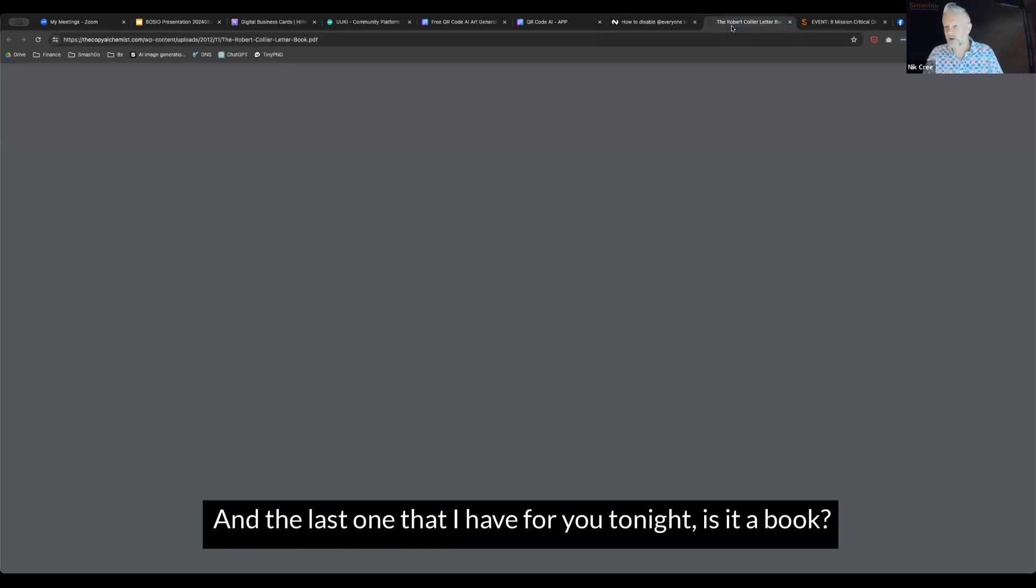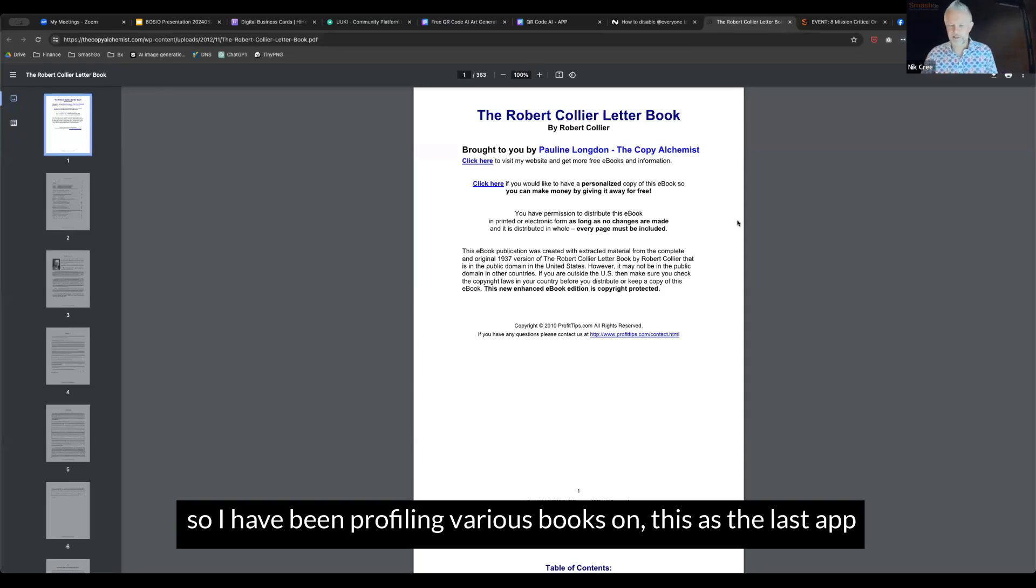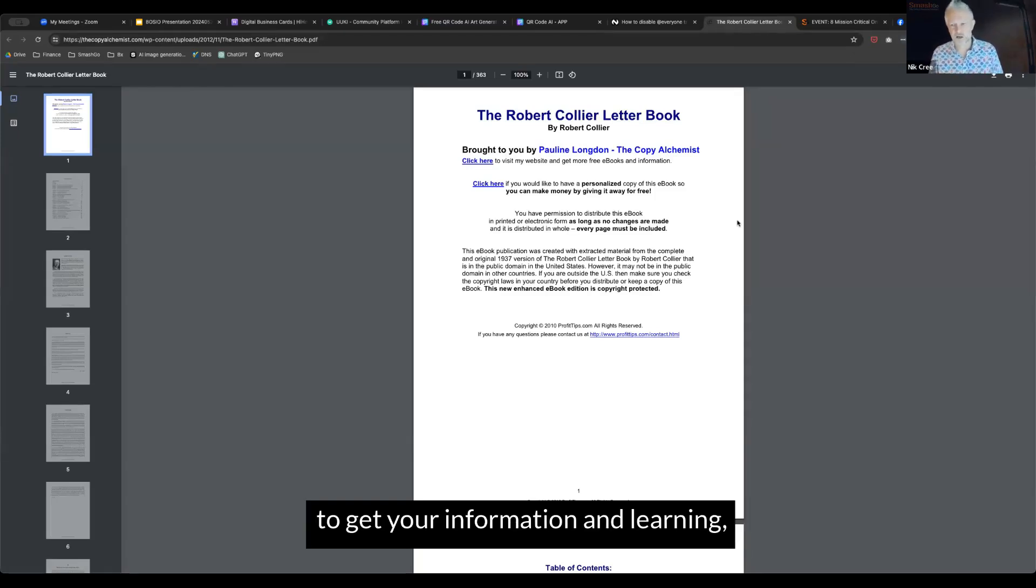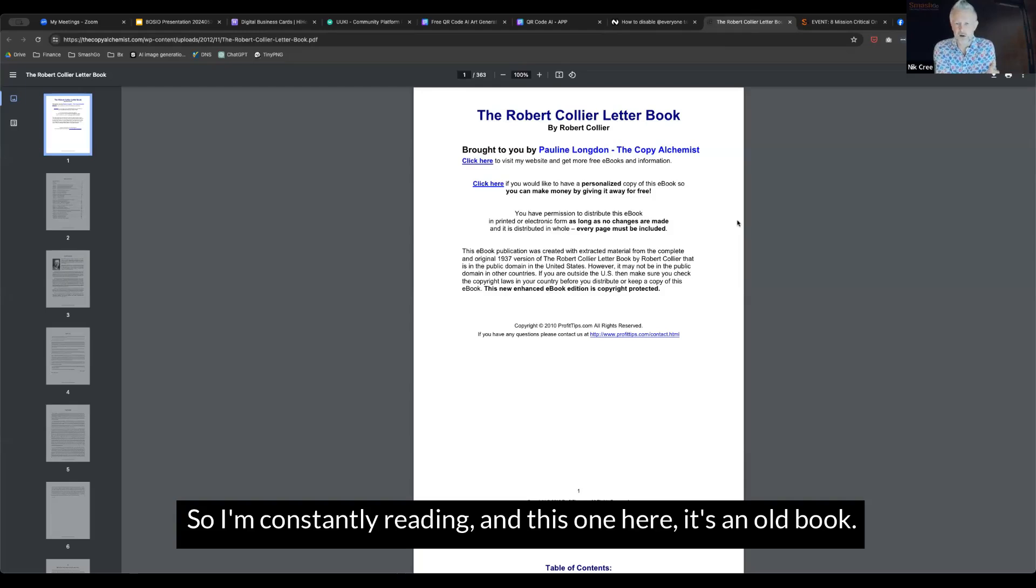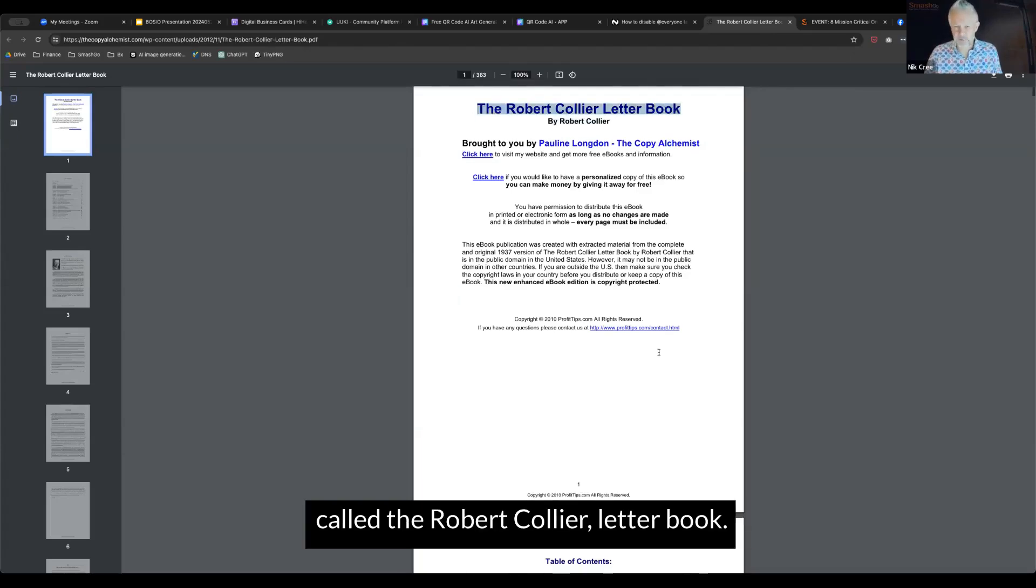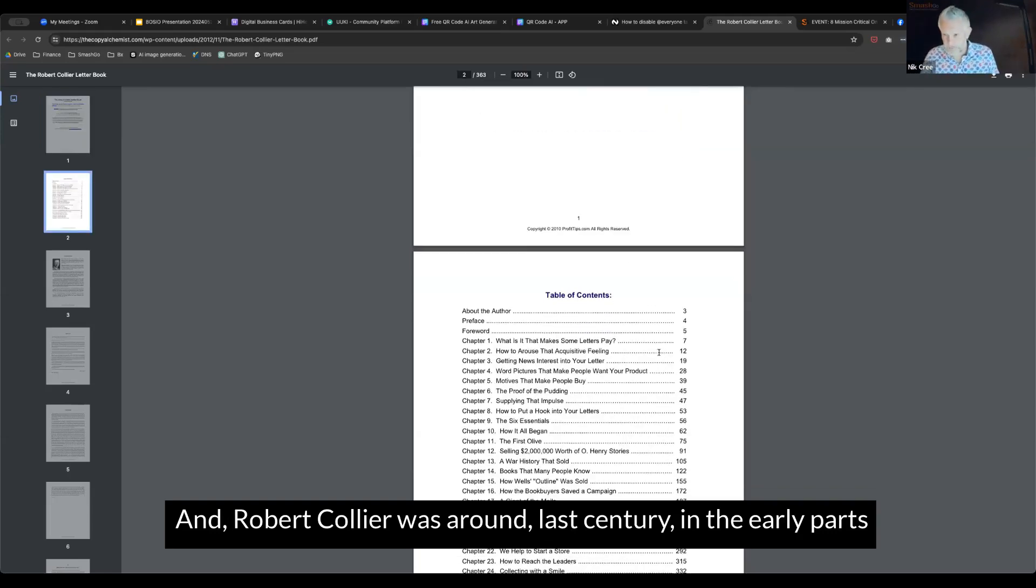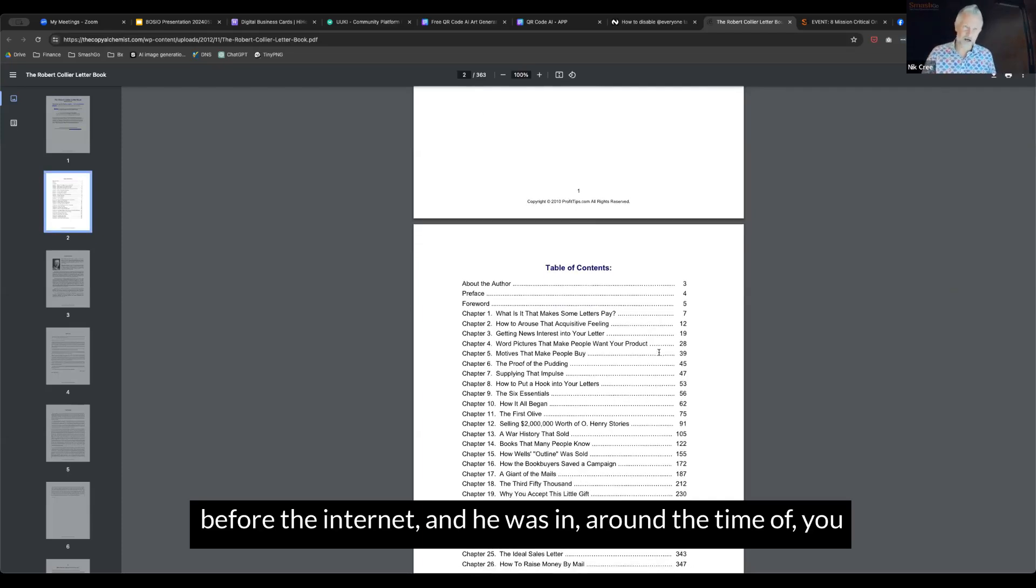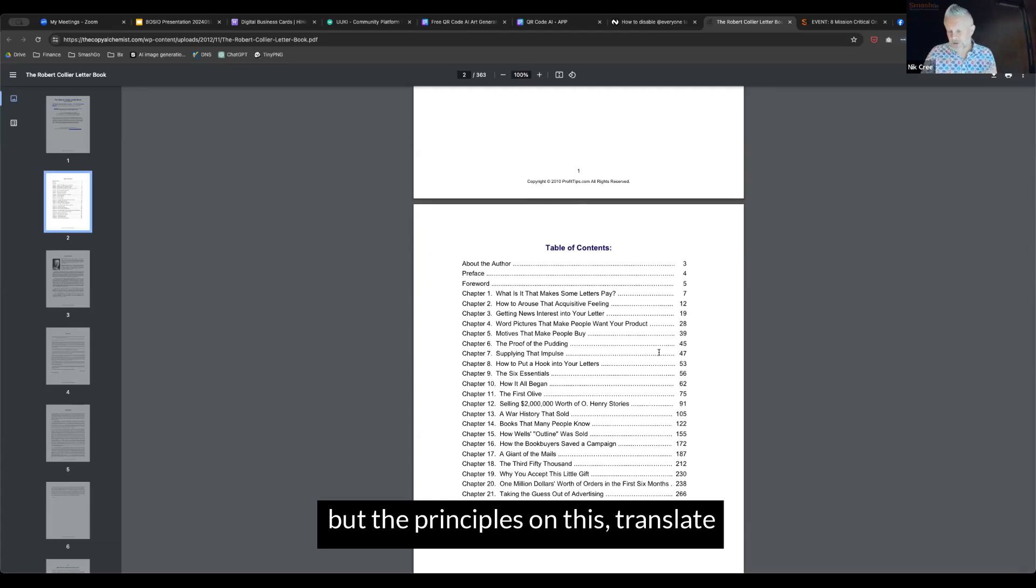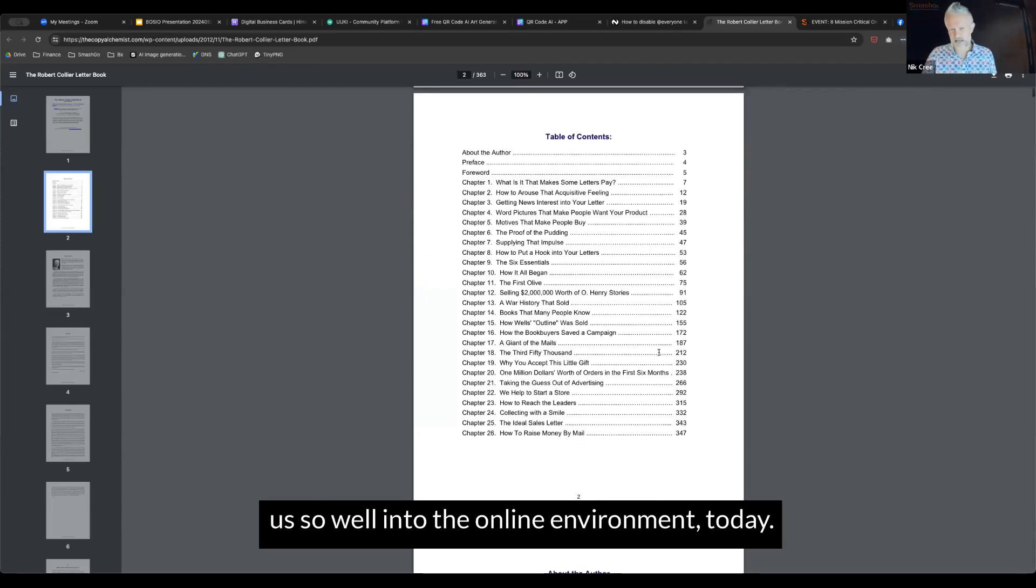The last one that I have for you tonight is a book. I have been profiling various books on this as the last app and tool, pretty much because books are important to get your information and learning. I'm an avid reader of books, so I'm constantly reading. This one is an old book, but it's a very good book on marketing and advertising. It's called the Robert Collier Letter Book. Robert Collier was around a century ago in the early parts before the internet, in the time of writing advertisements for newspapers and sales letters.